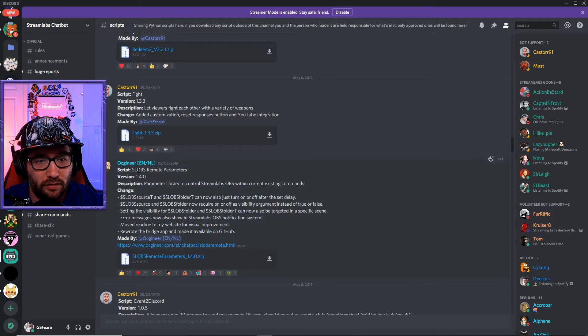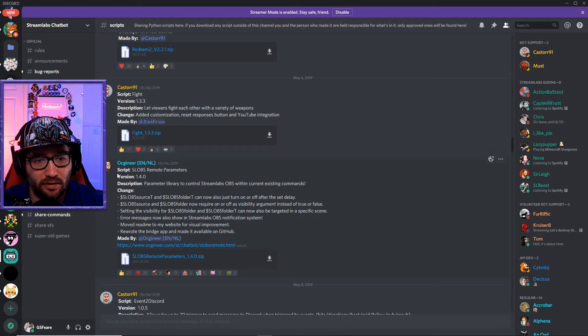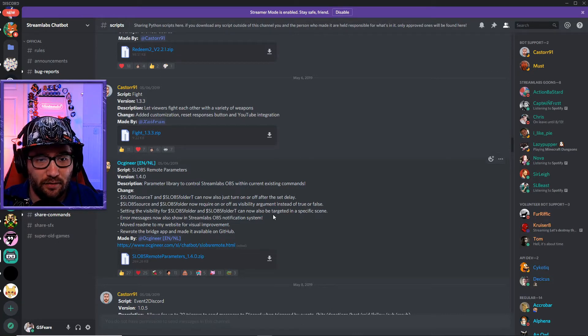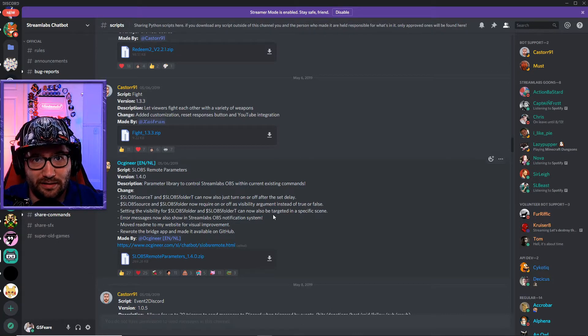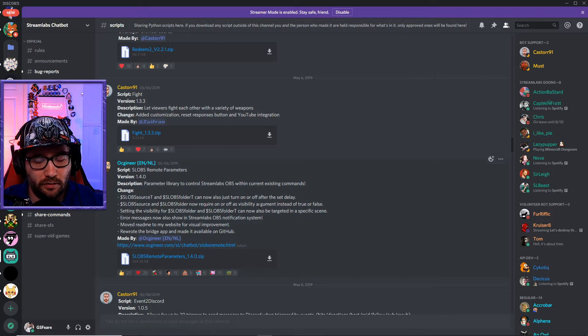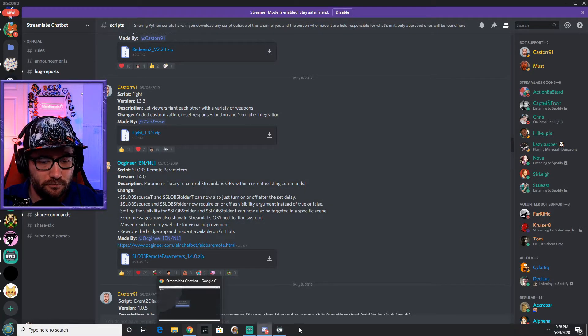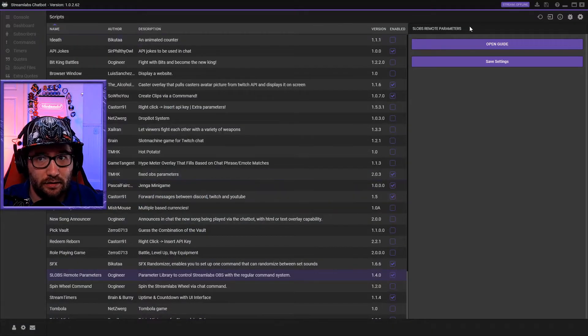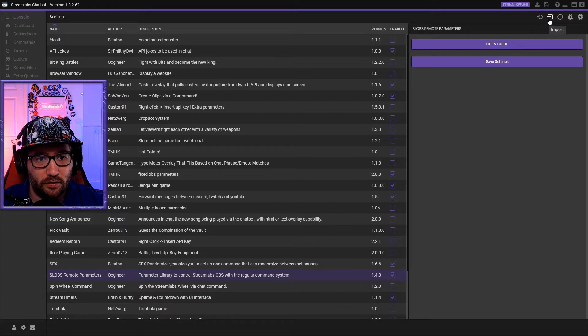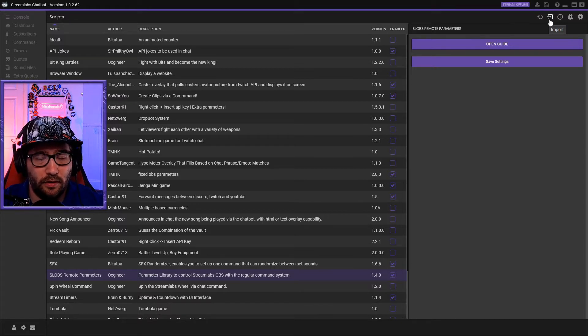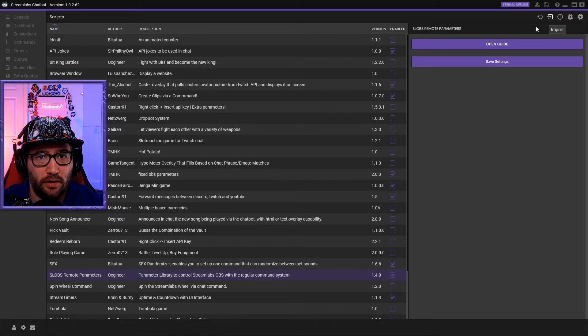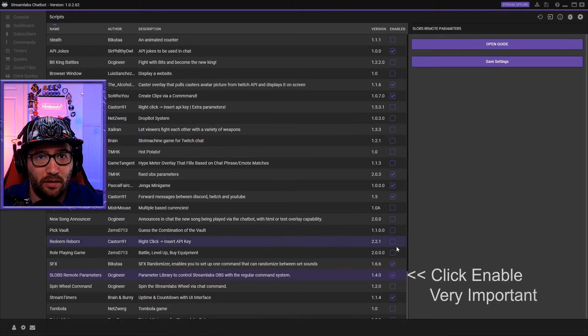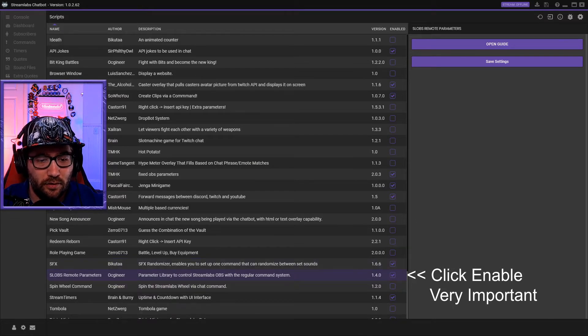You go into the scripts here and look for this SLOBS Remote Parameters made by this awesome person, Ocineer. What this does is it'll basically have a remote control. You'll download this and then you'll go over to your Streamlabs Chatbot and go to the scripts and import it. When you click import, it should take you to the download folder or wherever you download, and then you will import the zip file of the Remote Parameters.